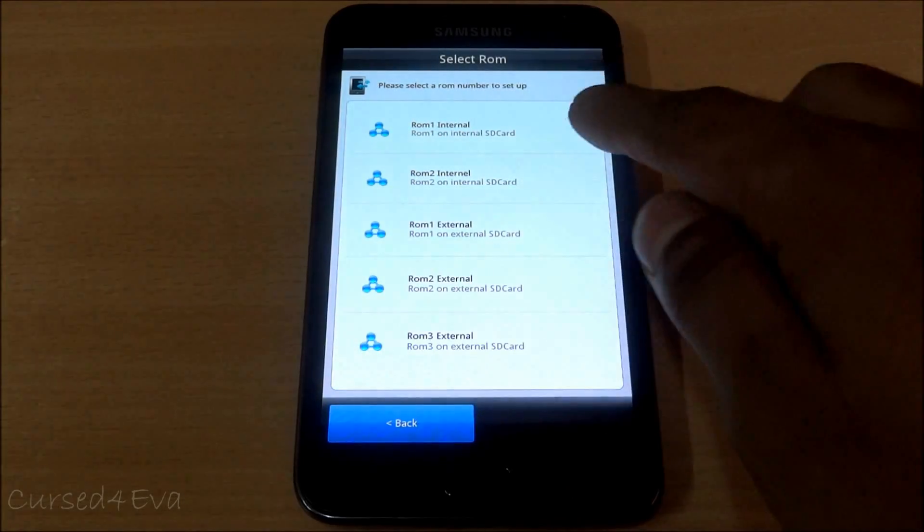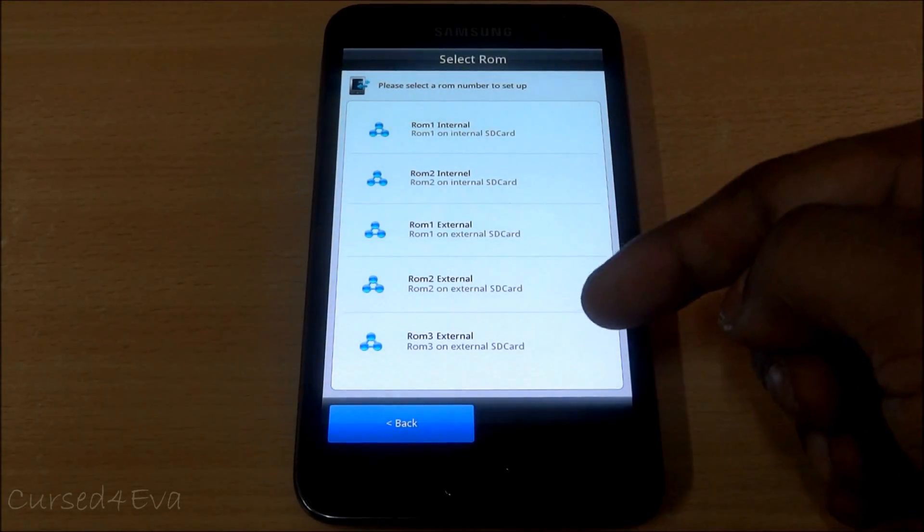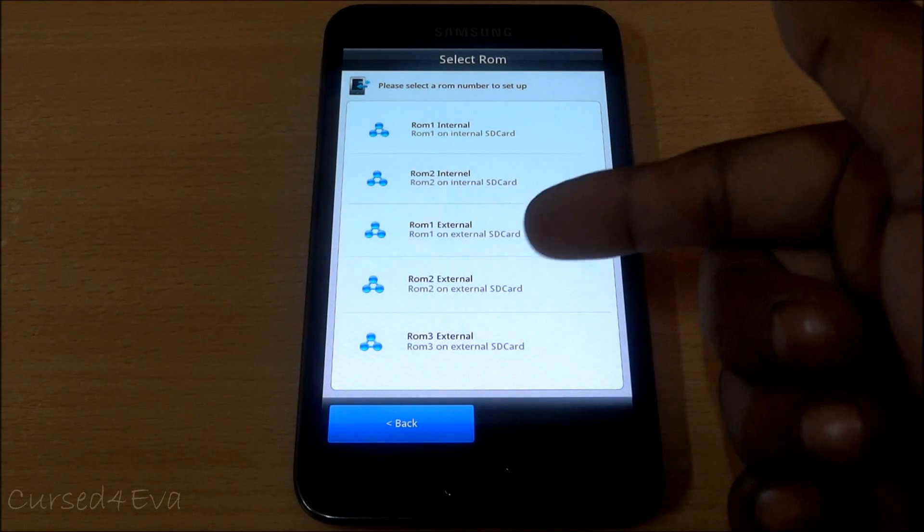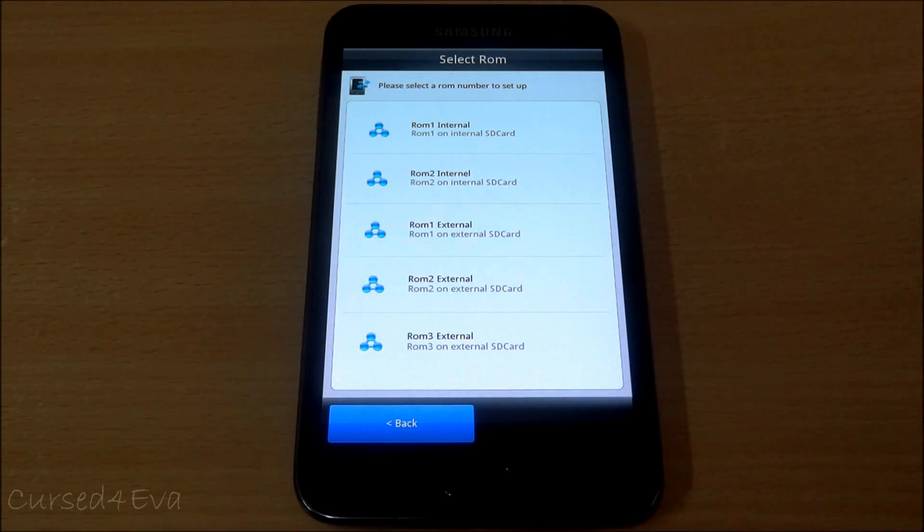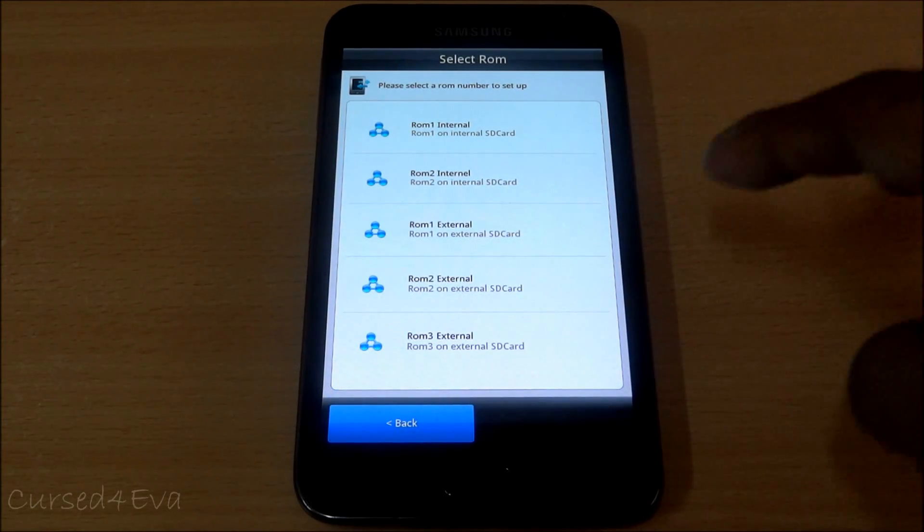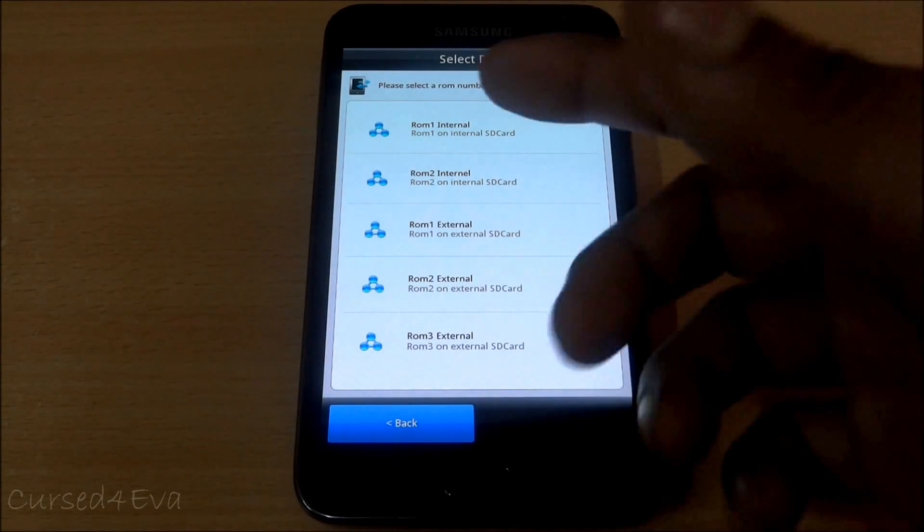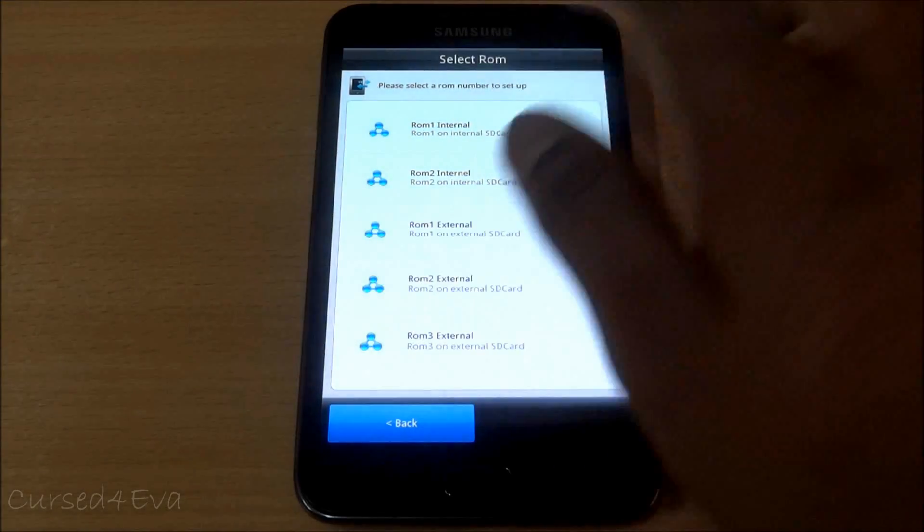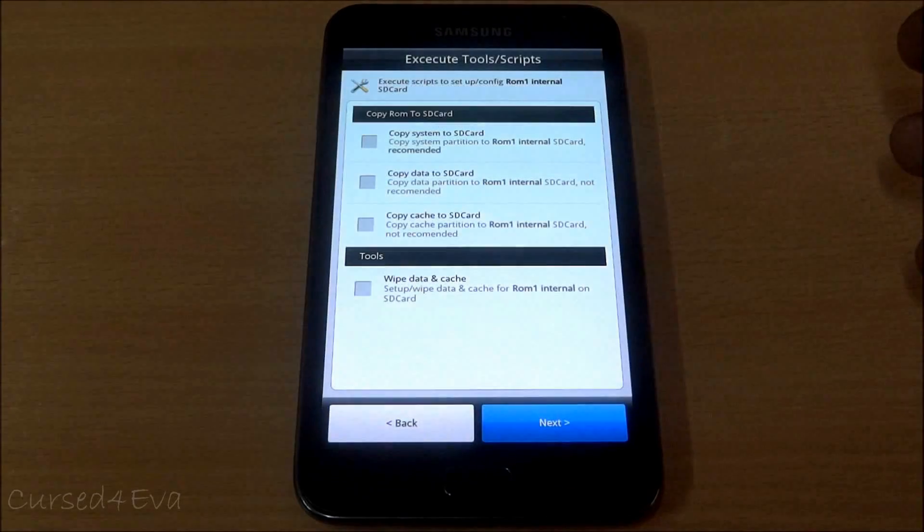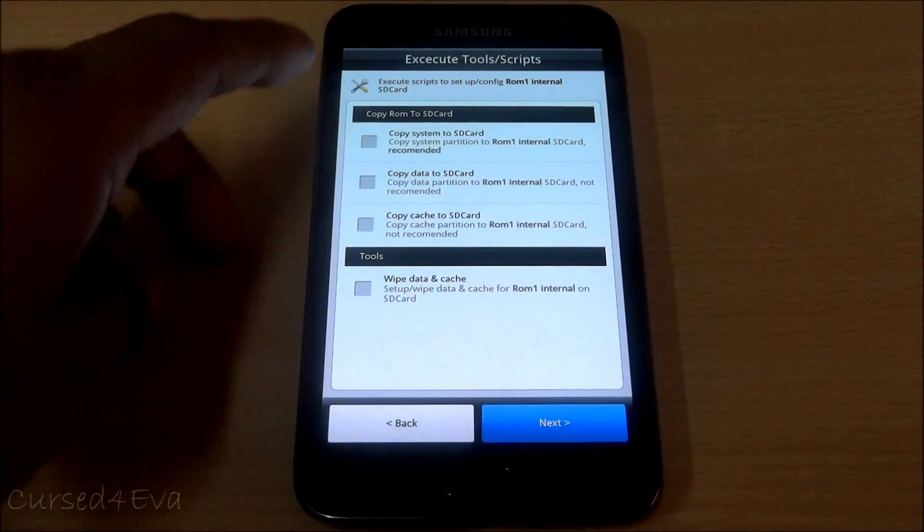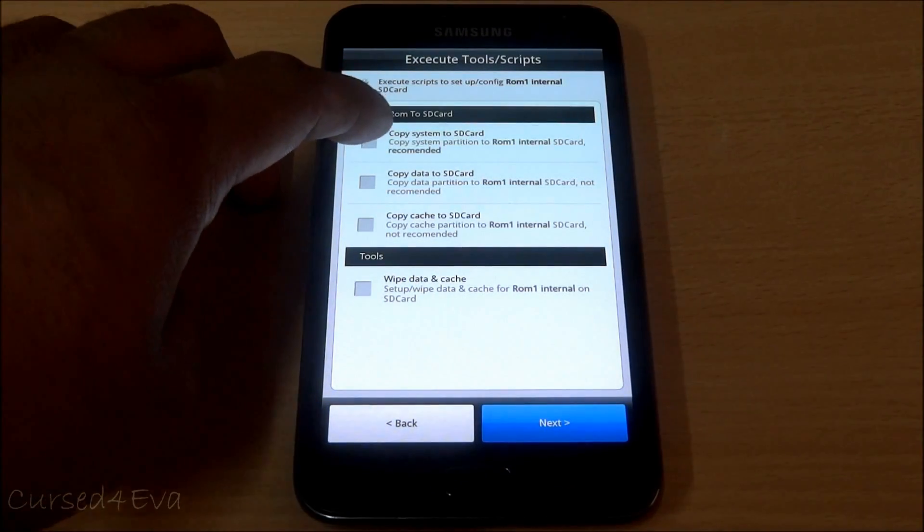As you can see there are five slots over here, two on the internal SD and three on the external SD. You need about three gigs of memory for each installation of a ROM. I'm going to transfer this to ROM 1 internal.